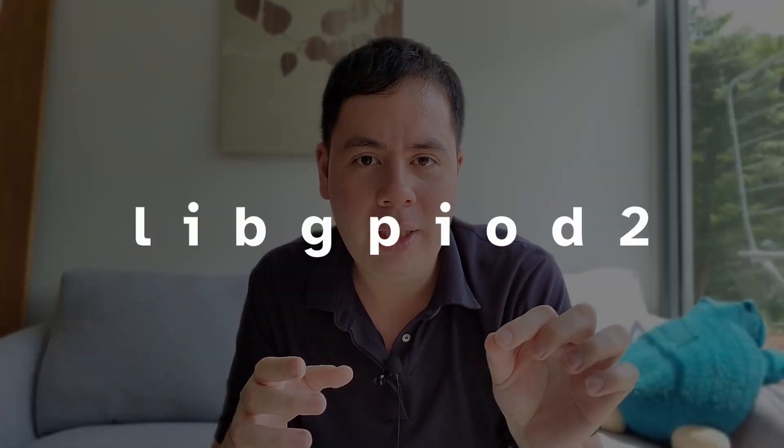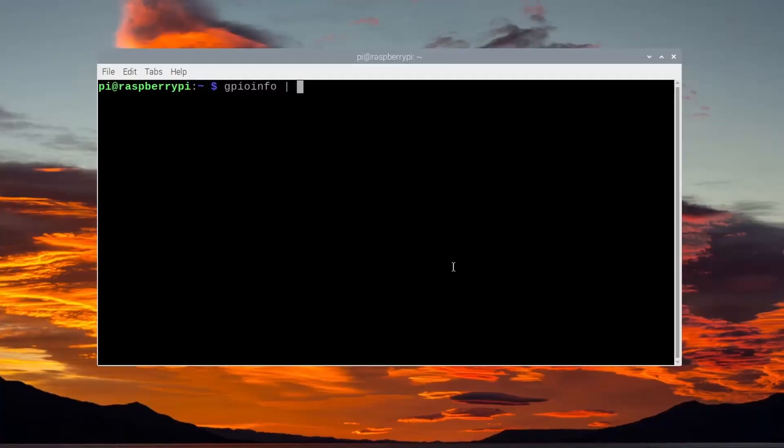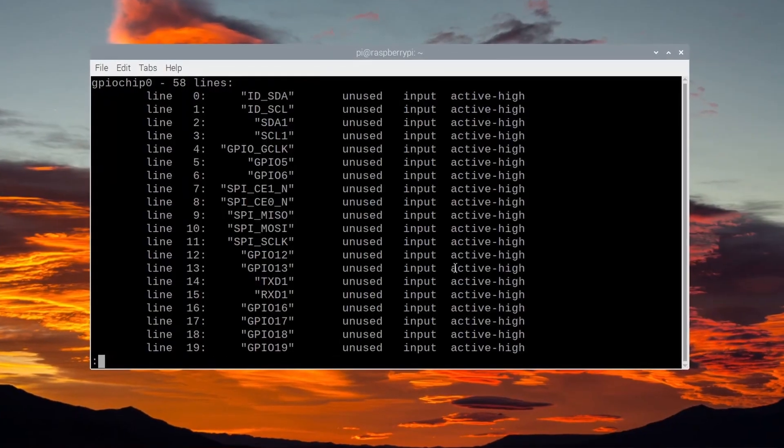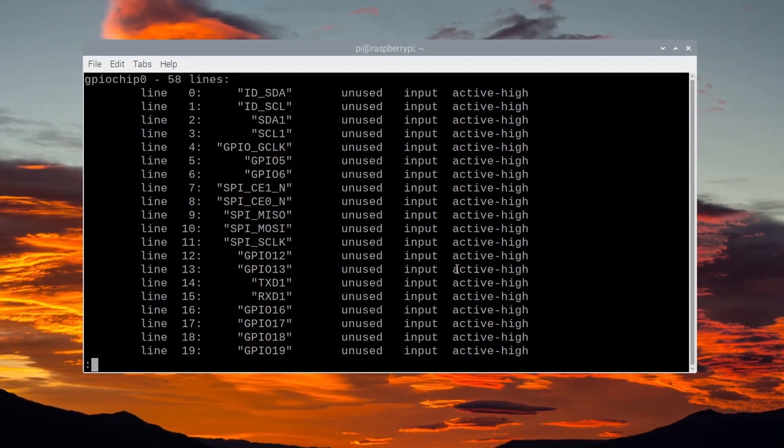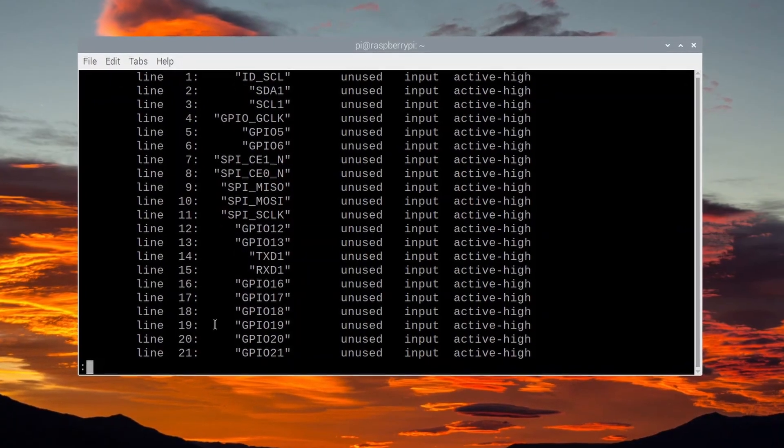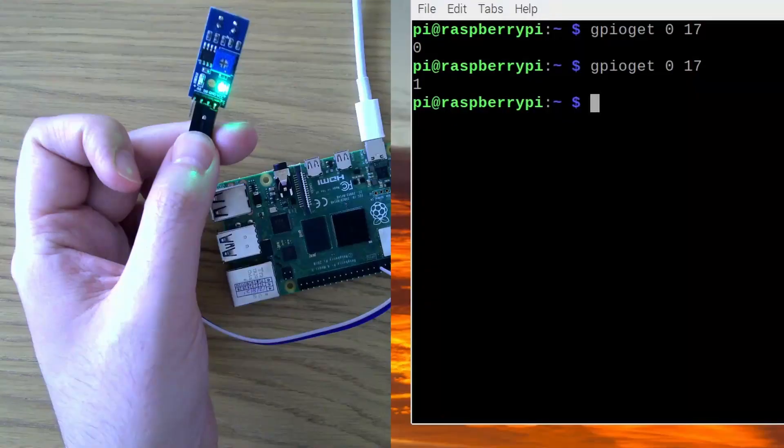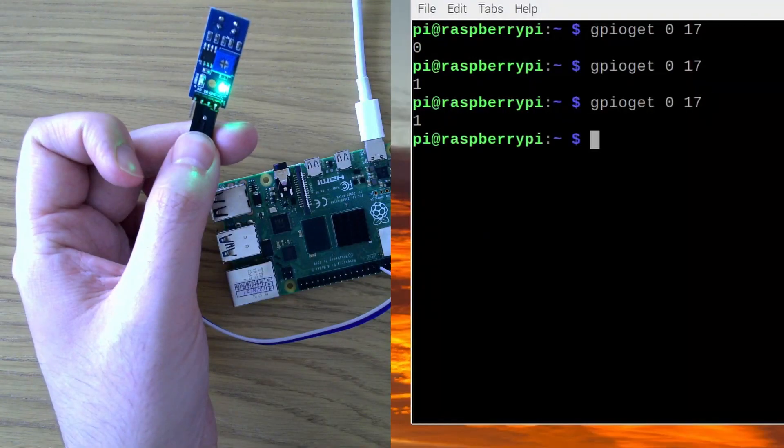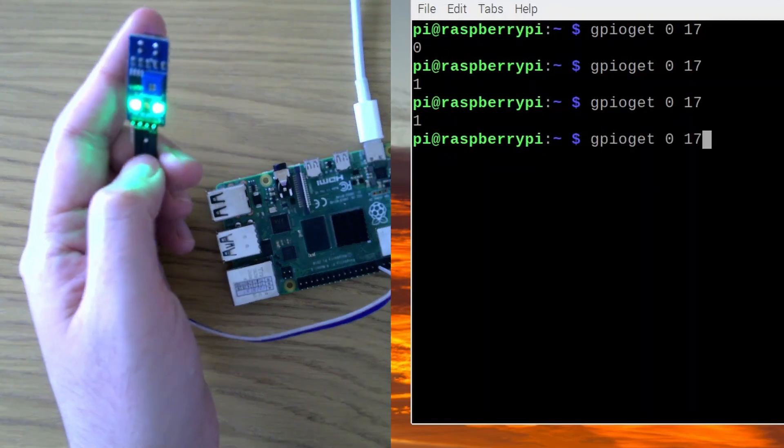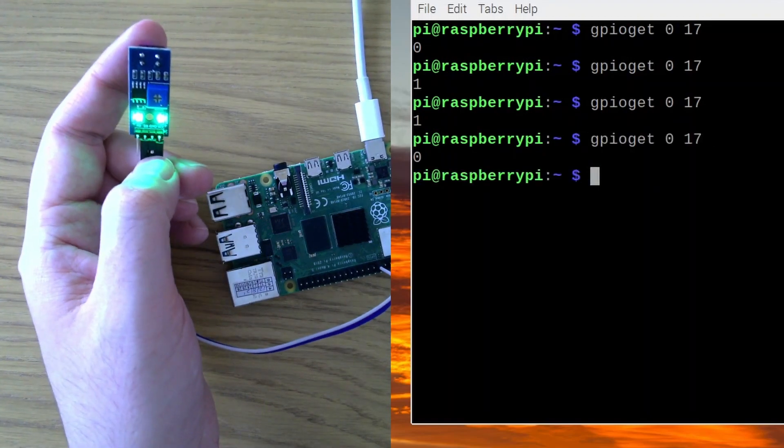And to get this working on the command line, I had to download libgpiod2. Now that's very important. I started downloading libgpiod1 and compiling it, and it didn't work. So make sure that you use number two if you're following along with this. Using some of the tools that came in this library, I was able to confirm that my Raspberry Pi was able to read from the sensor. And as you can see, when I put my hand nearby, a zero came out on the command line.